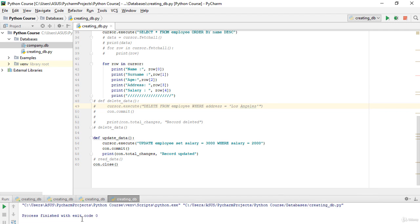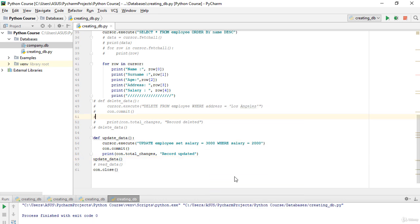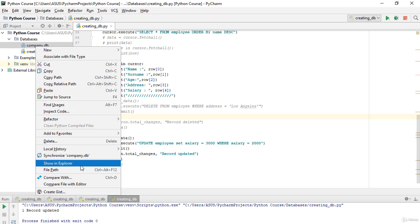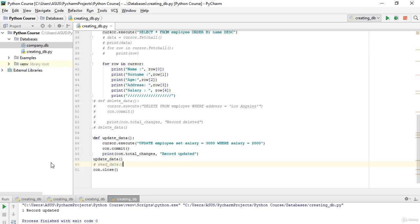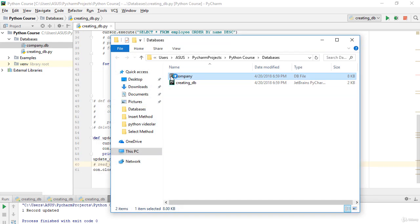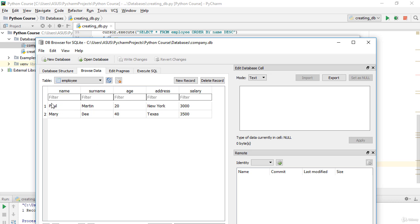The process finished but we forgot to call our function. I'll add `update_data()` and run again. As you can see, it says one record updated. Checking the database — showing Explorer, company, employee, browse table — Paul's salary was 2000 and now it is 3000. This is how we update data in our database.